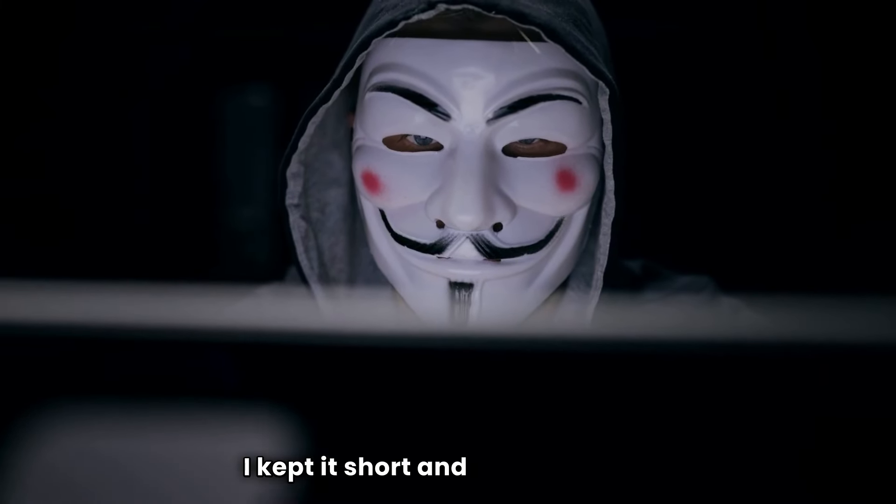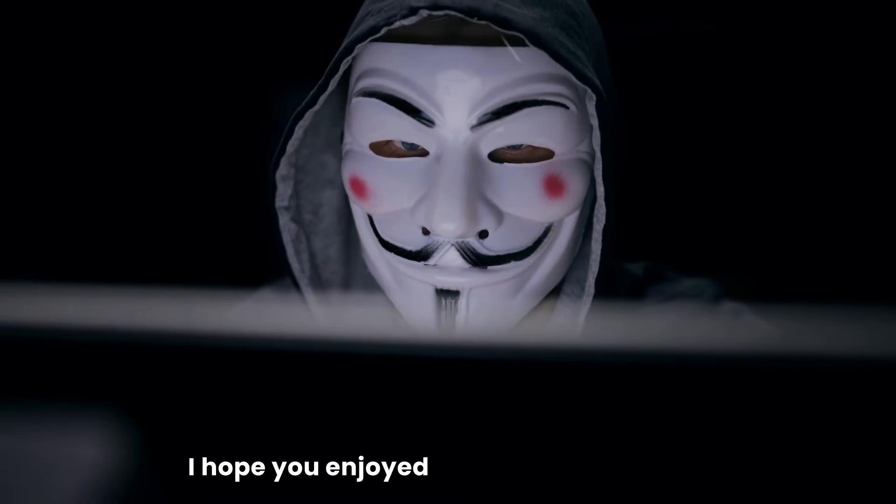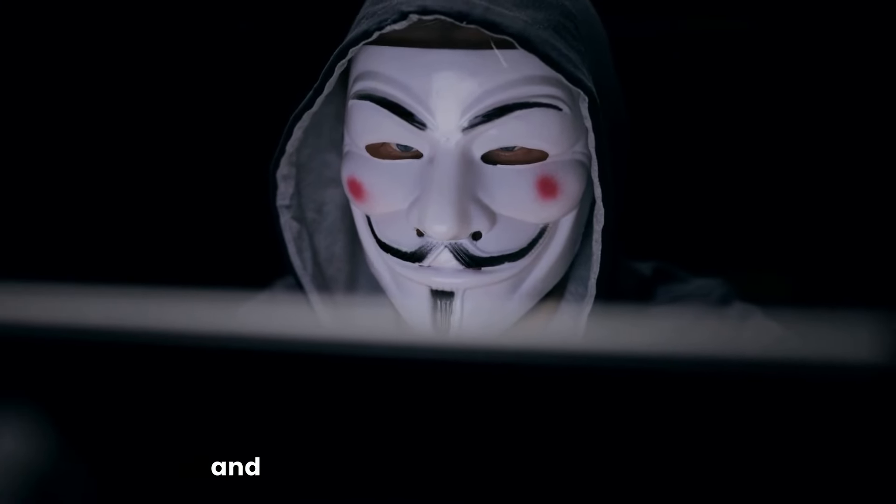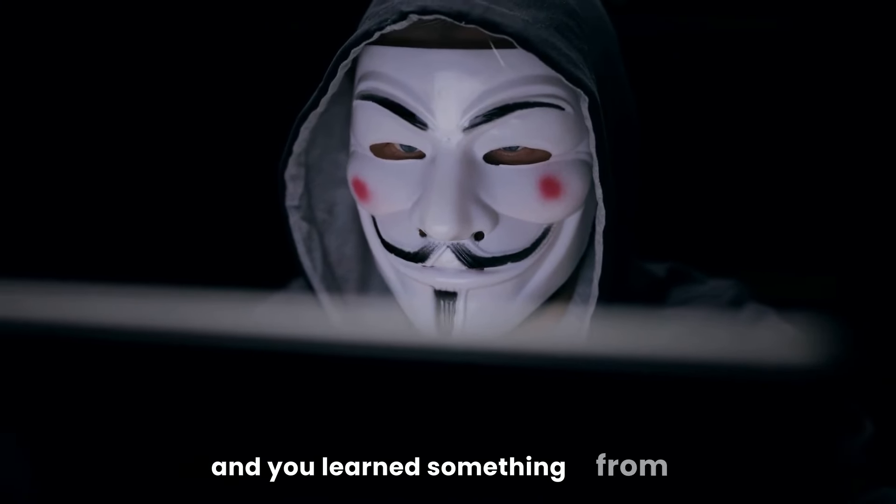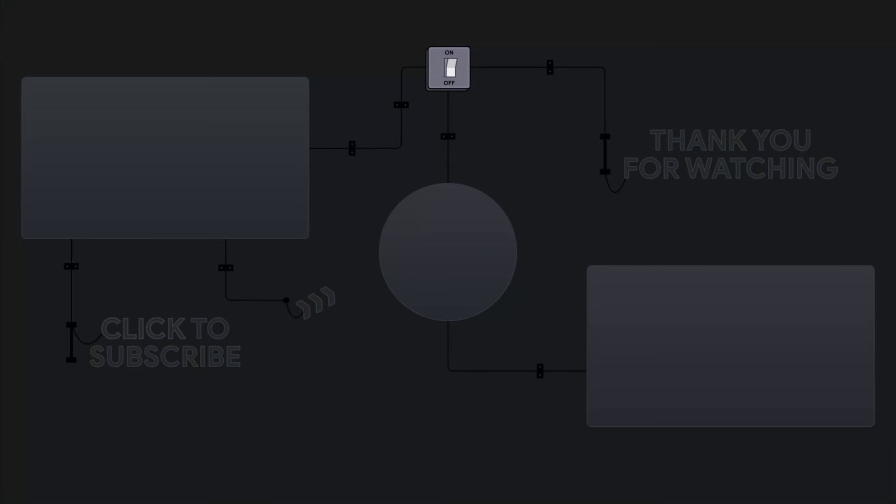I kept it short and informative. I hope you enjoyed watching this video and you learned something from it. Thank you for watching and I'll see you in the next one.